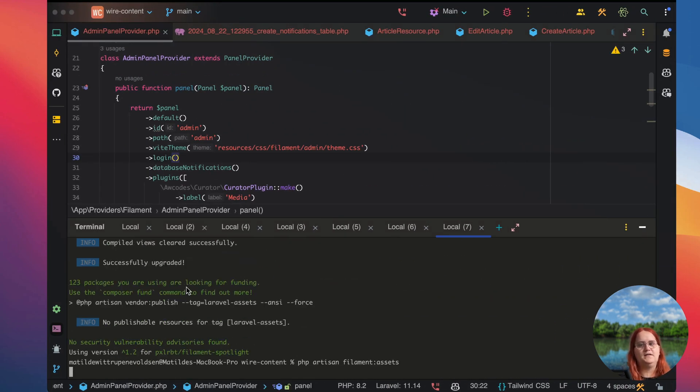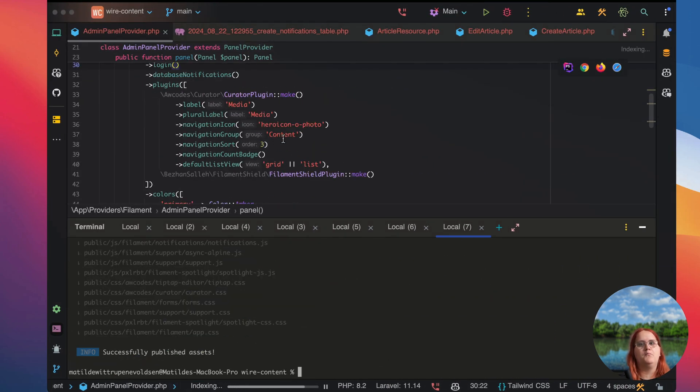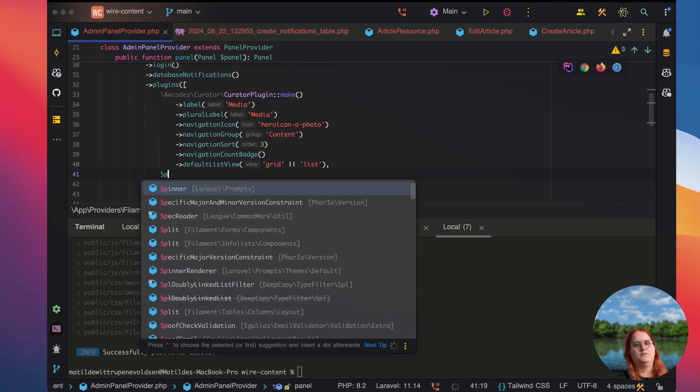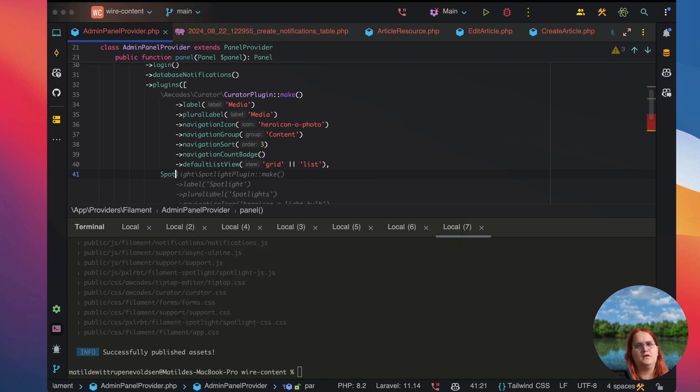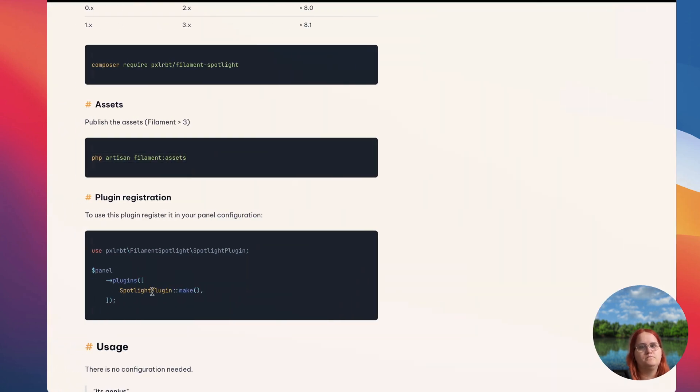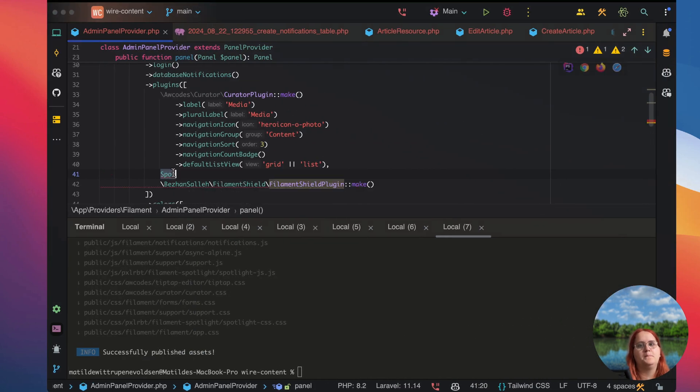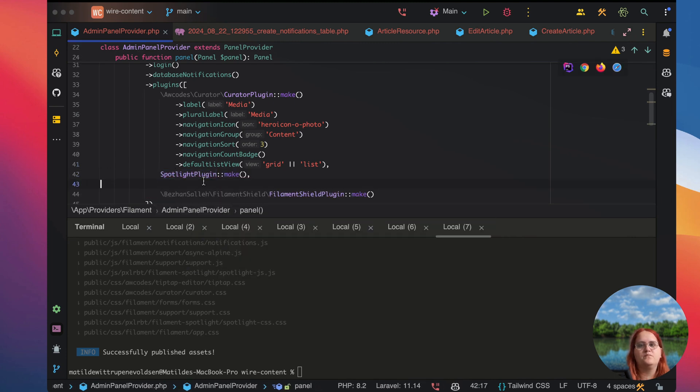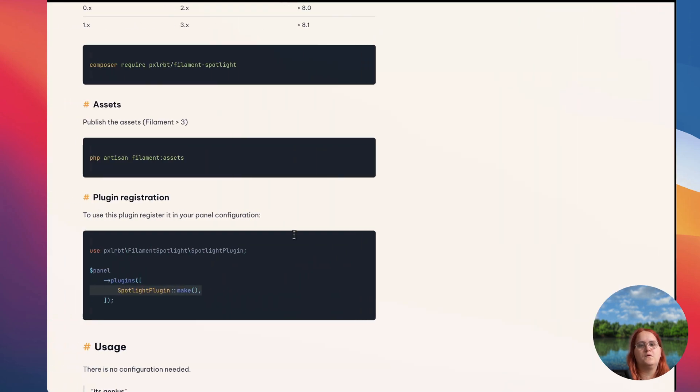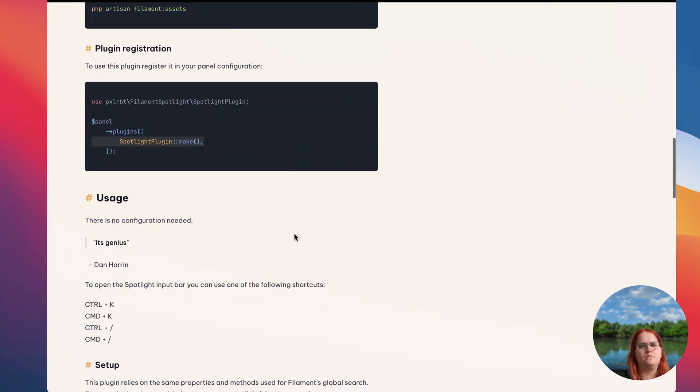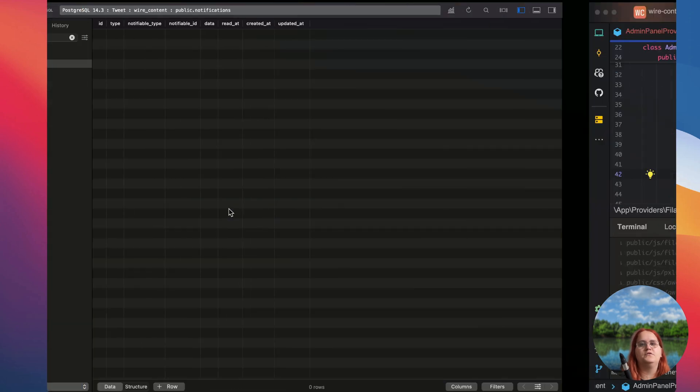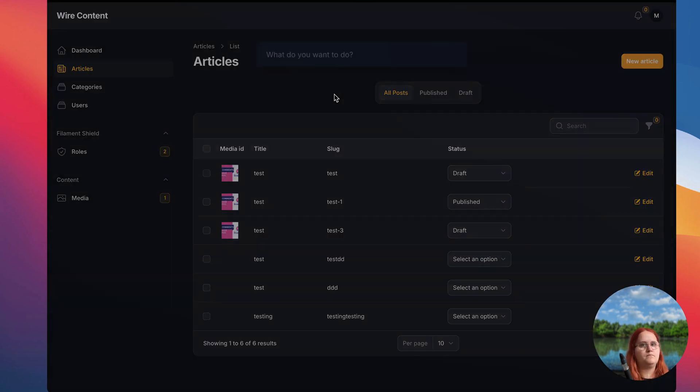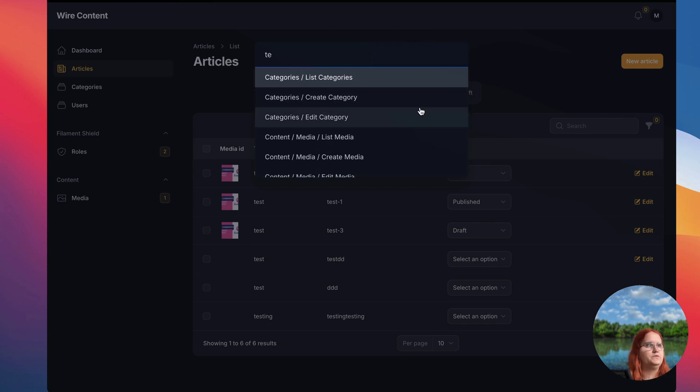All right and then let's publish the assets. Make sure we register the plugin down here so we need to say spotlight in this case and we want to import spotlight plugin specifically. Then you can use command K so we should just be able to actually head in now here. You can see we have the spotlight here and it will be control K for Windows users.